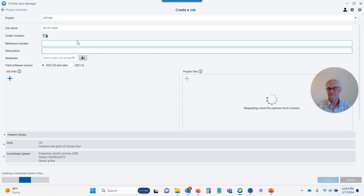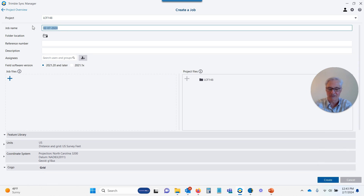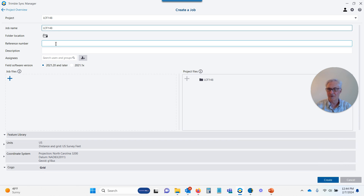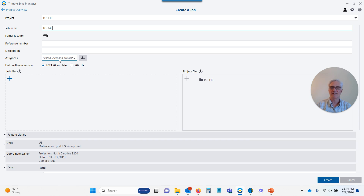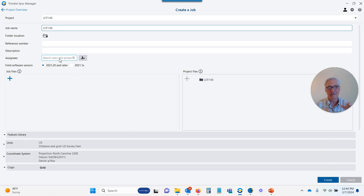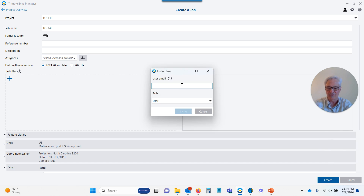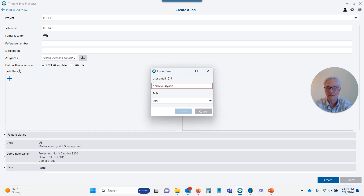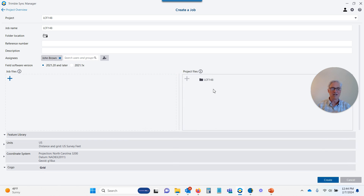I'll click Create Job, put the job name in at the top — I'll call it Lot 148 as well. This looks a lot like Trimble Access if you use that. I could put subfolders in, reference numbers, descriptions. This is where I assign it to my guy in the field. If I'm going out to do the field work myself, my Trimble ID is already tied to it. But if I'm sending it to another user in the field, I'll need to assign it here — so I'll put in dpicrew2@yahoo.com, make him a user, and invite him. He'll get an email letting him know he's been invited to this project.